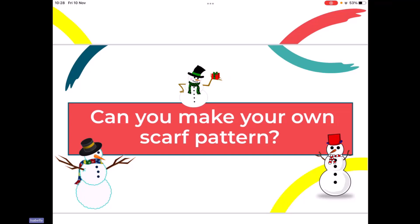I bet when you go home today, you're going to be looking around and seeing what pattern you can spot. Because pattern is all around us. I was just thinking of things that we eat that have pattern — I was thinking of lollipops, sticks of rock and some ice lollies. And when you said that, I started to think about a waffle — you know those waffles that have squares on them, like a grid? They've kind of got a pattern, haven't they?